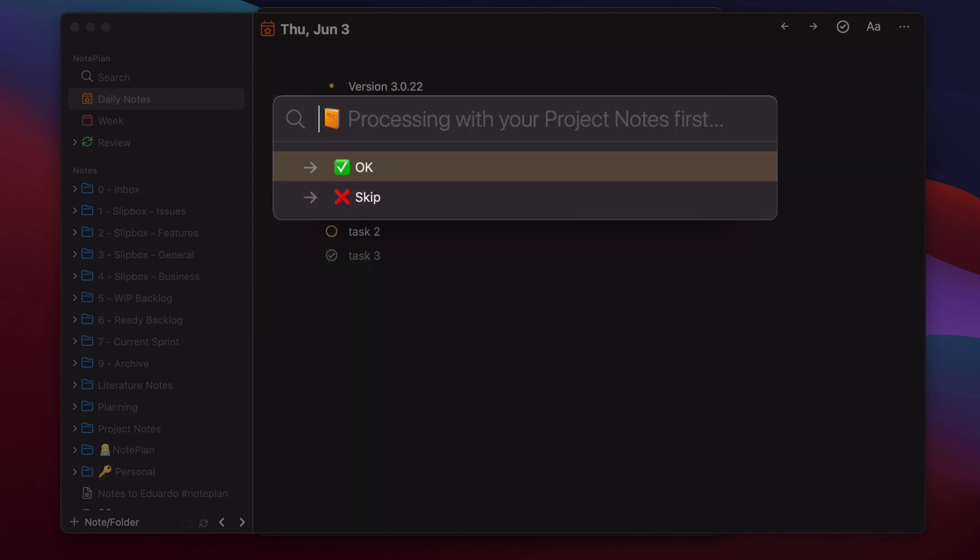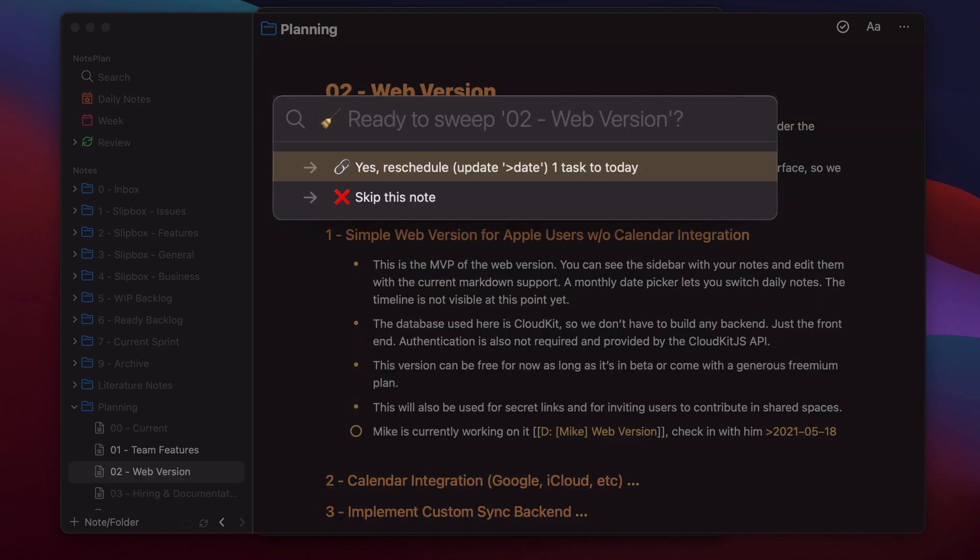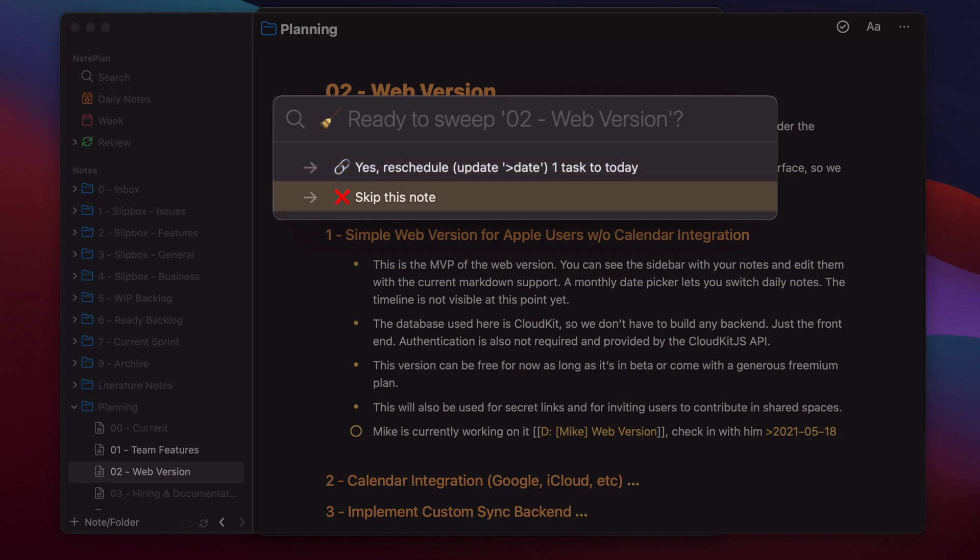And then it will ask you if you want to process the project nodes first and opens the node where it found a task which is scheduled in the past and the past of the last seven days. So now I can say yes reschedule, then it will update the date of this task here to today, or I can say skip this node.